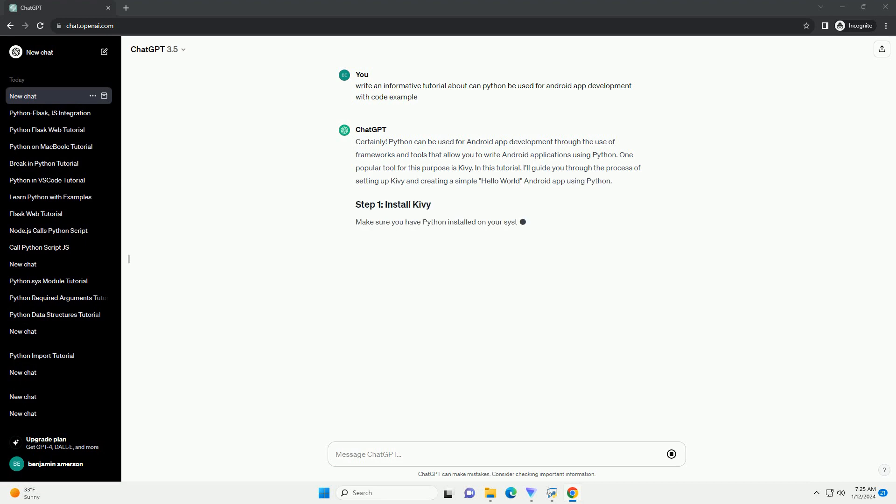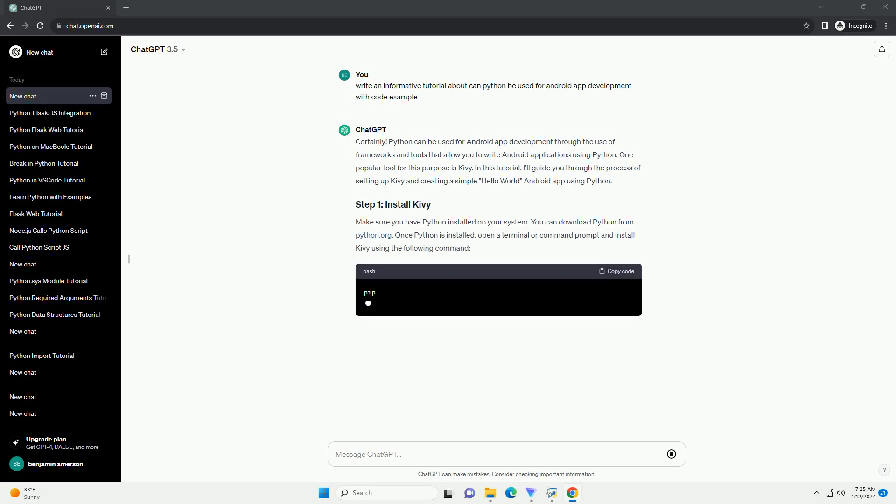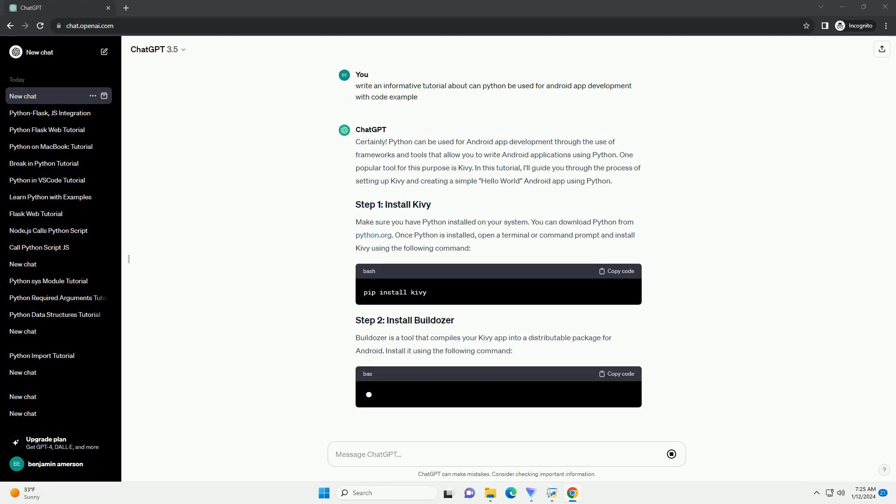One popular tool for this purpose is Kivy. In this tutorial, I'll guide you through the process of setting up Kivy and creating a simple Hello World Android app using Python.